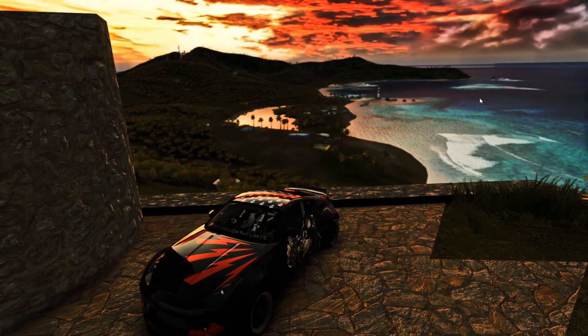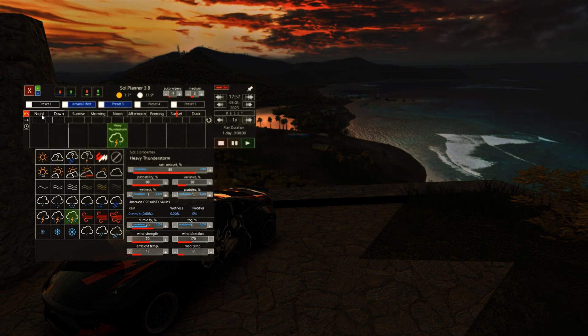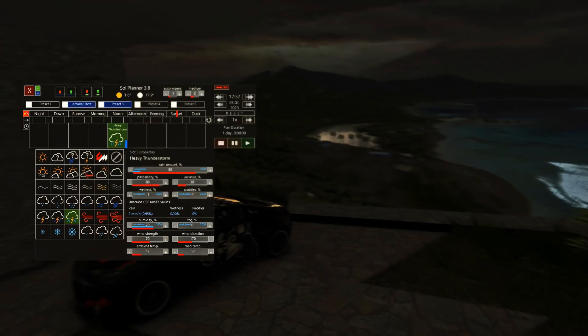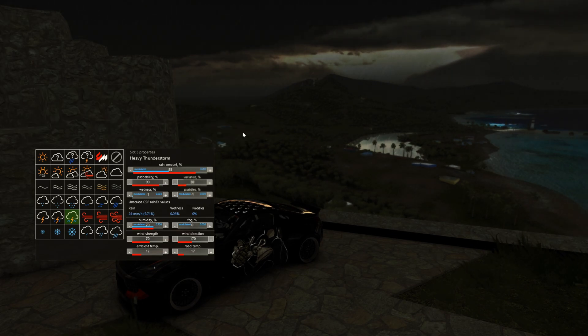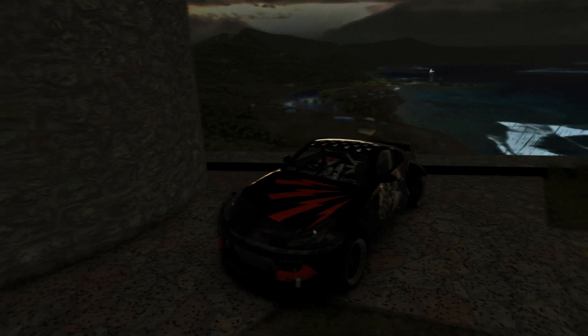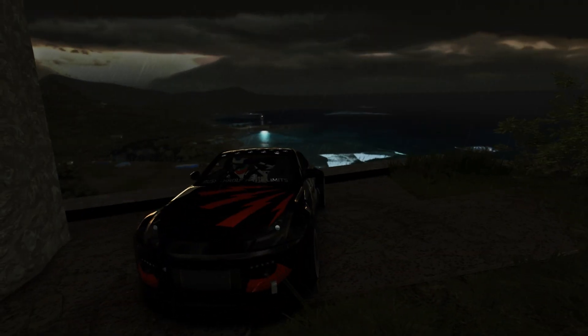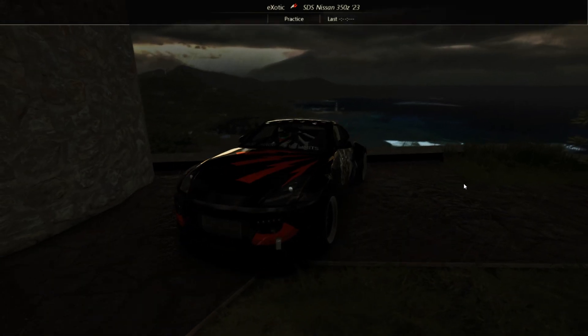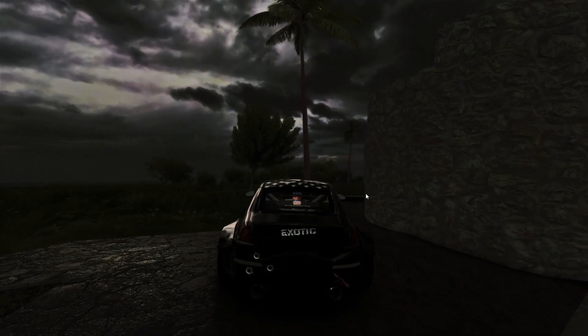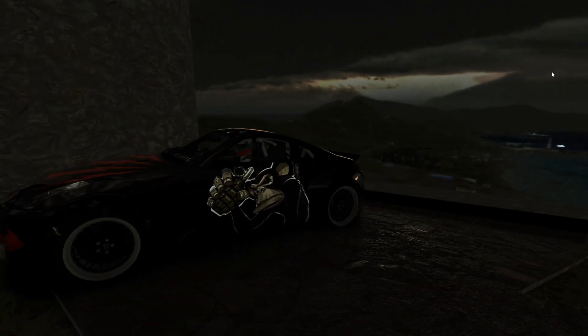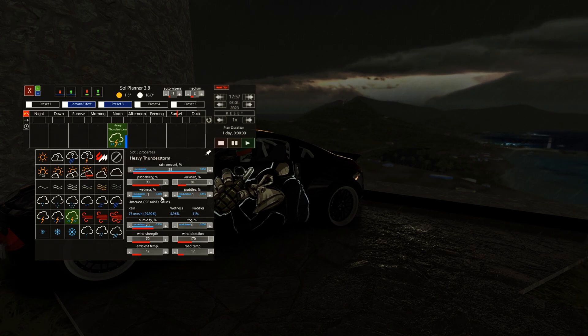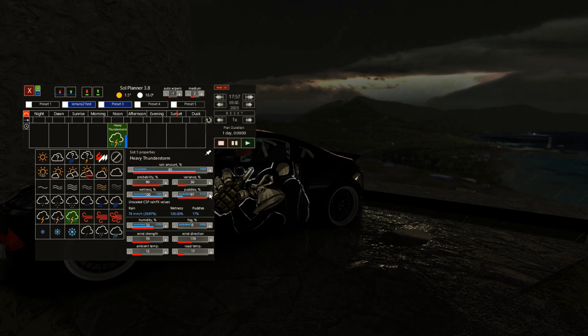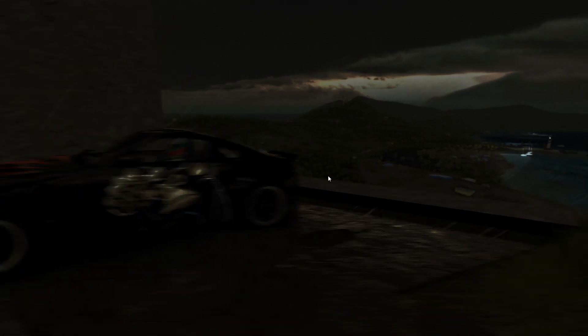Now let's test Scattered Clouds — guys, isn't this amazing? It just looks absolutely killer. Last one: let's test Heavy Thunderstorm. That is very loud — with wet mod, rain effects, and everything enabled, this is how the heavy thunderstorm looks.